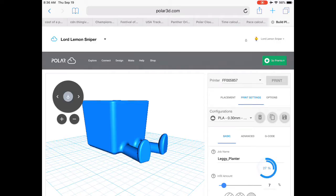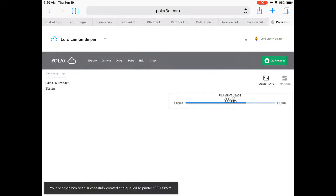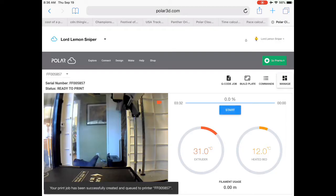Now it'll load up and send it to the slicing portion of the program. Once it's there, you're going to want to click start.